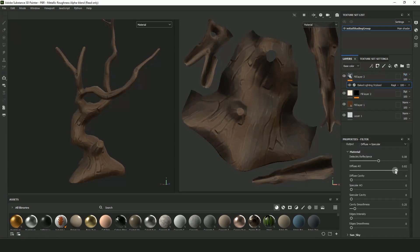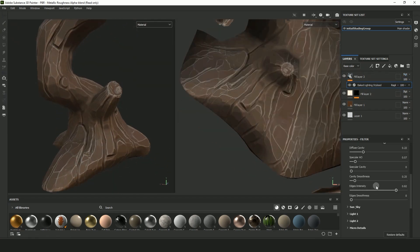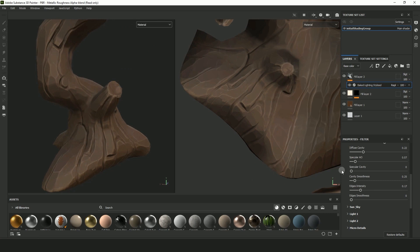Again you're going to want to mess around with these settings yourself for your own personal style and the preference for your mesh. I usually have the edge intensity on quite high.